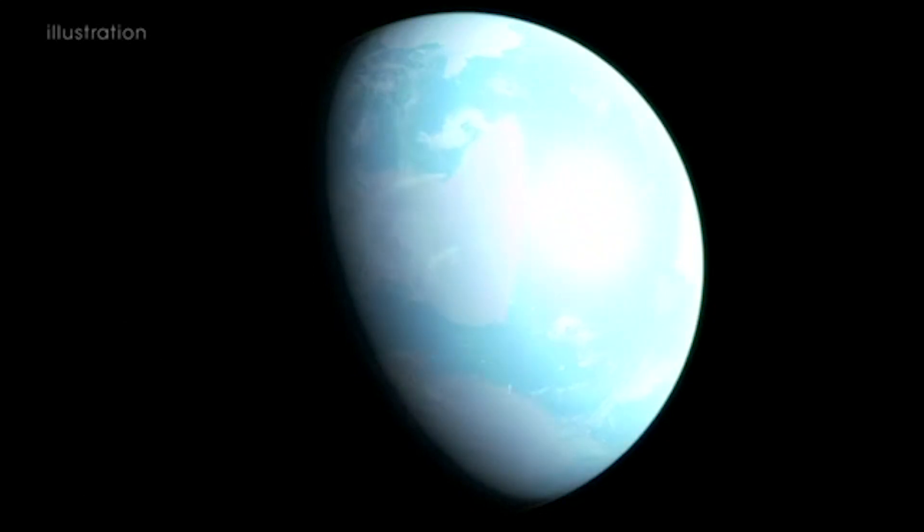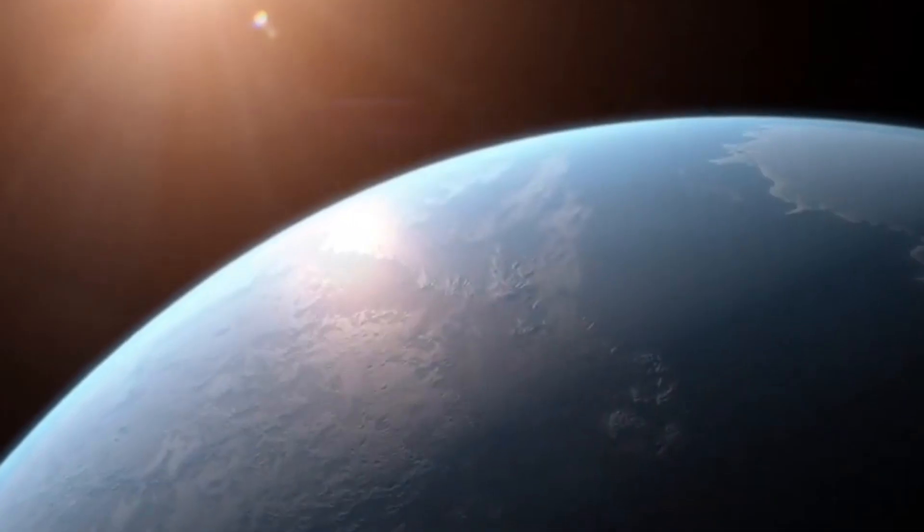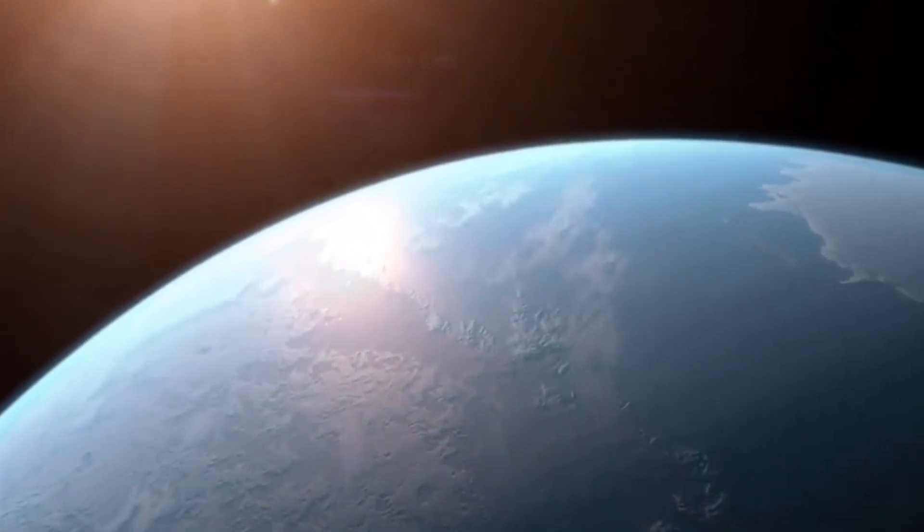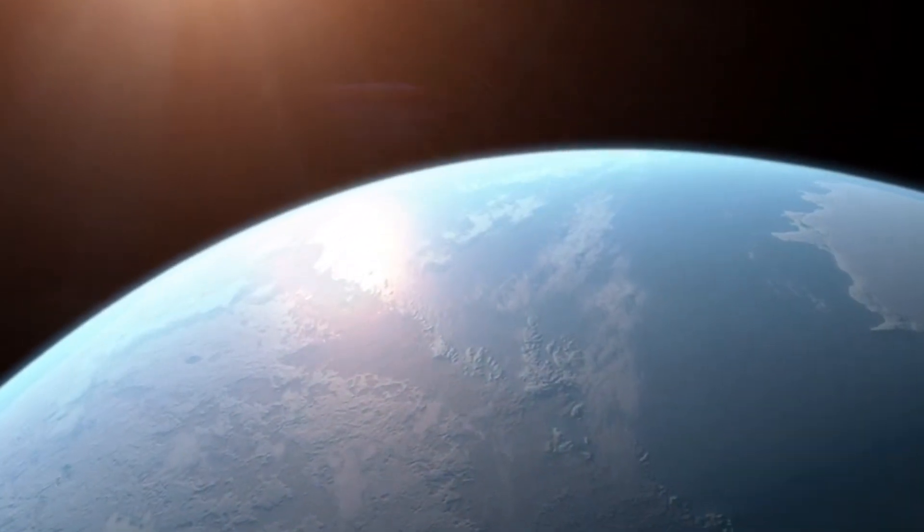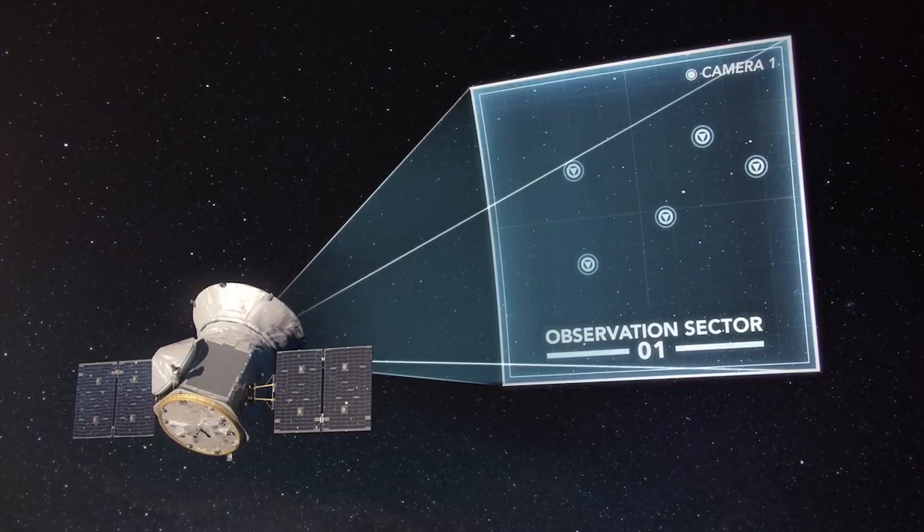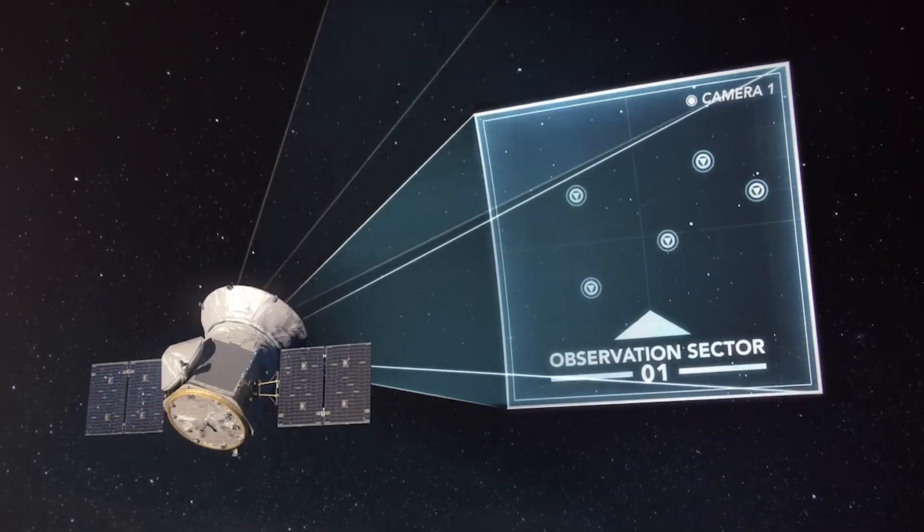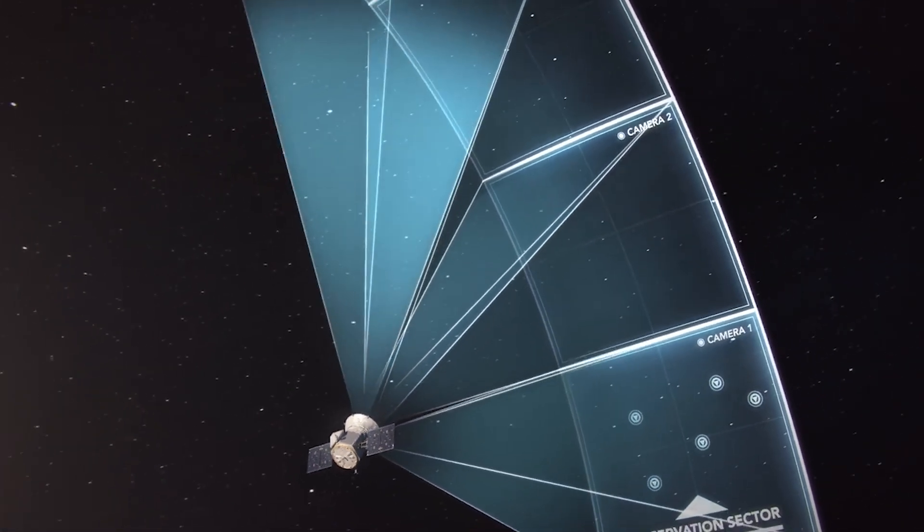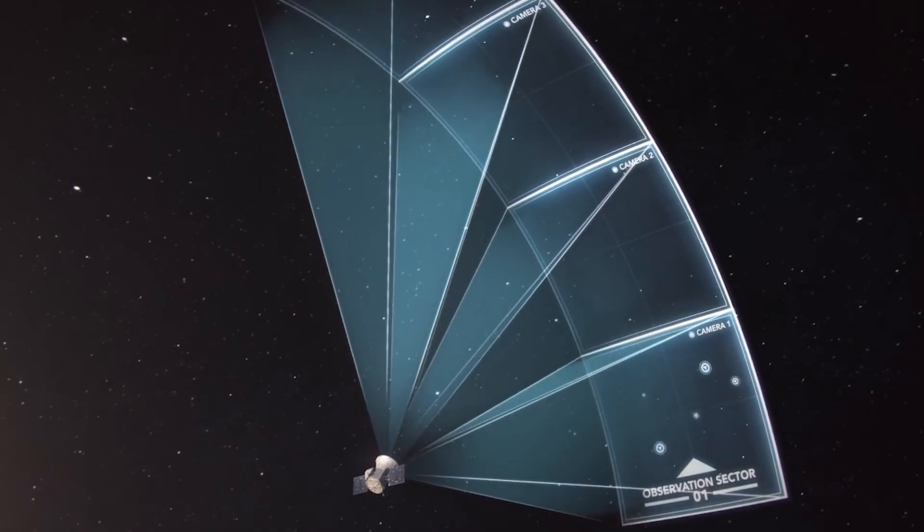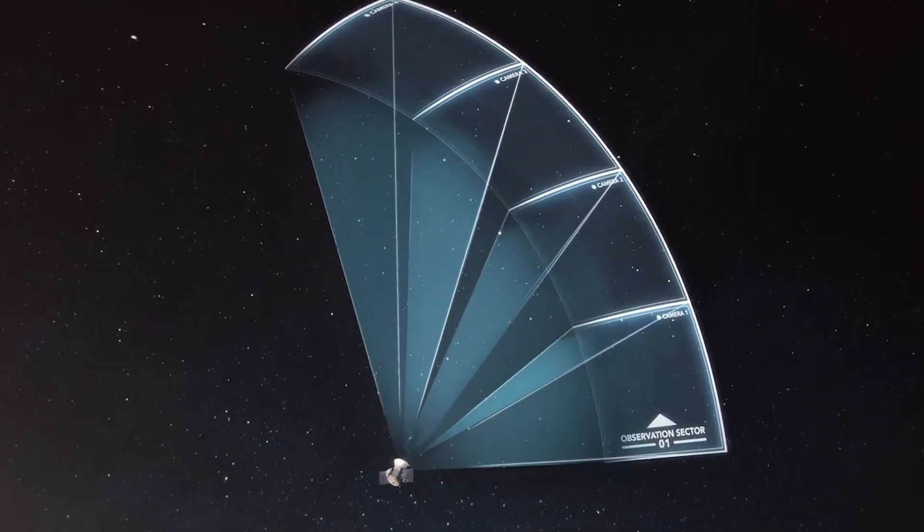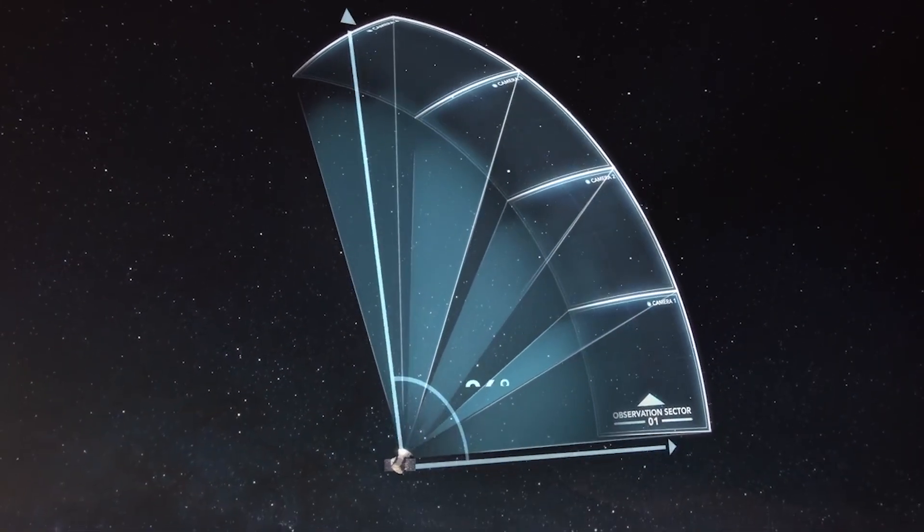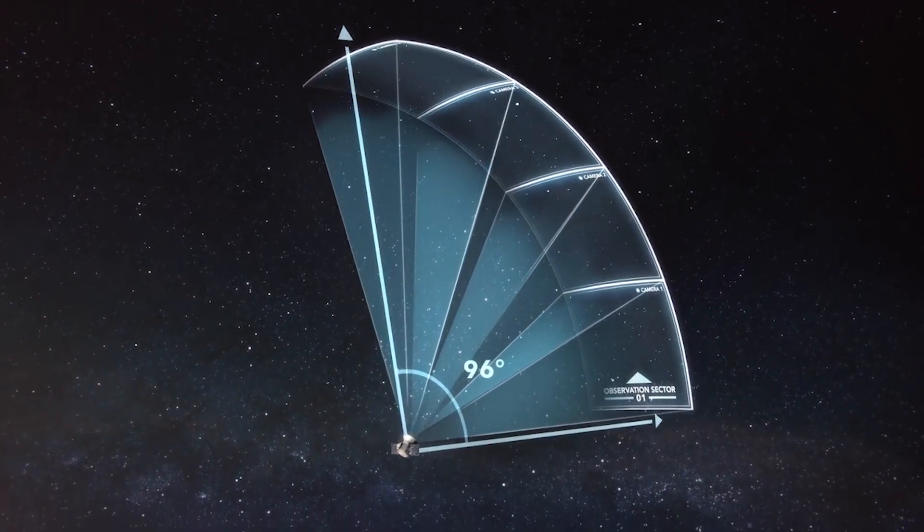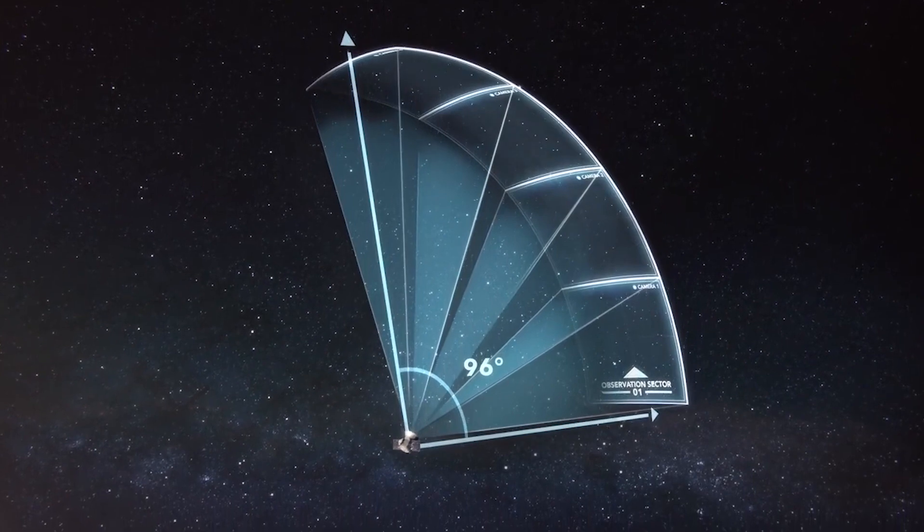NASA's team hopes to soon be looking for signs of life on the exoplanet with two next-generation telescopes coming online in the next six years, which promise a much more detailed view, including whether the planet has mountains or oceans just like here on Earth.